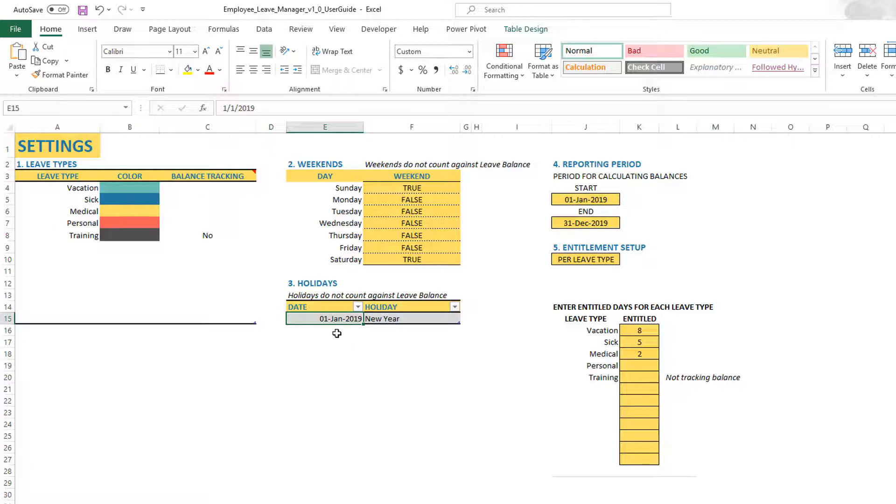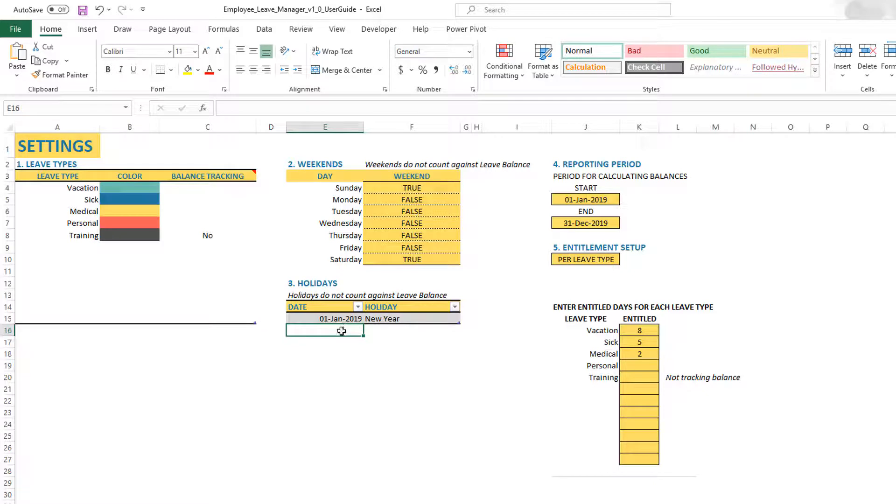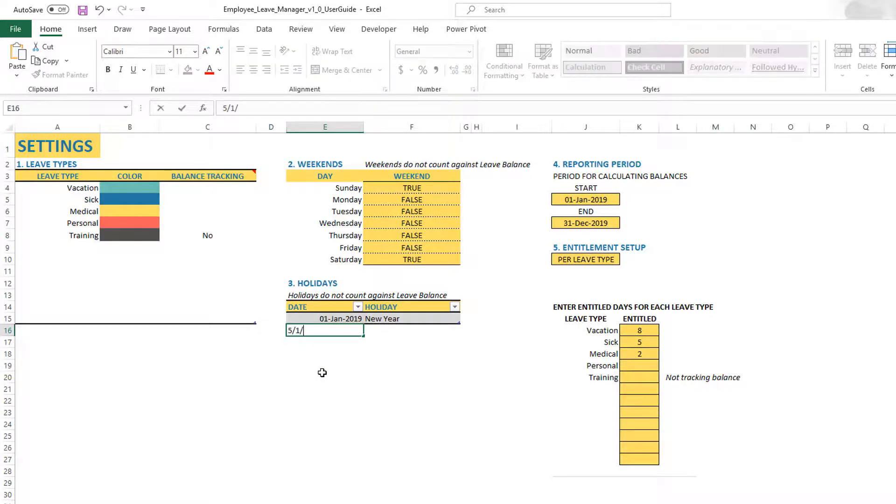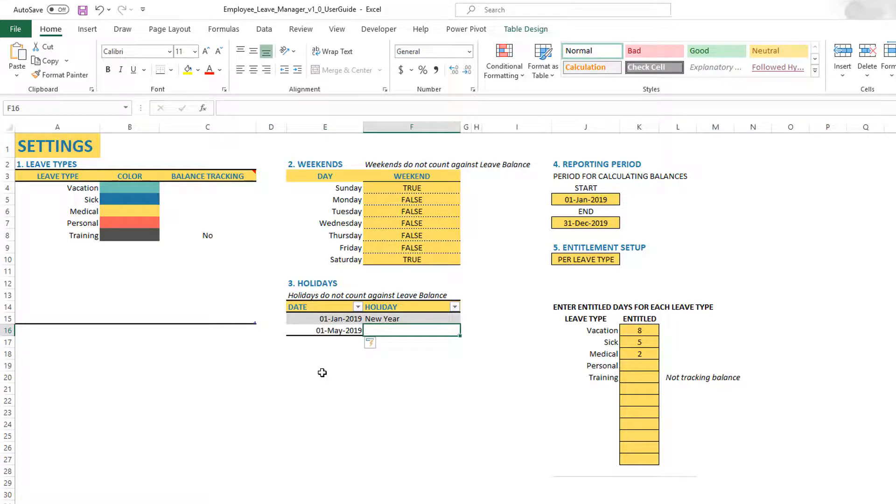You can enter any number of holidays. In this case, by default, there is one day. But if I want to add more days, then all I have to do is go to the immediately following cell. Then I can type in May 1, hit tab.